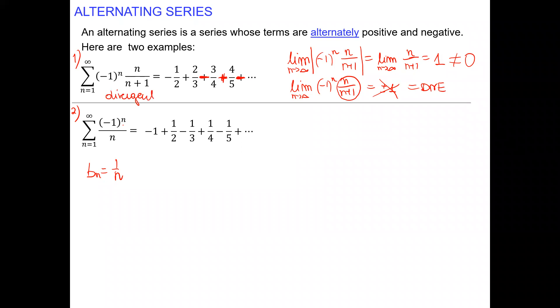If the limit is different than zero, then the limit of the original sequence does not exist. The limit does not exist as one finite number. If the limit does not exist or is different than zero, the original series is divergent — no chance for convergence. Divergent by test for divergence.